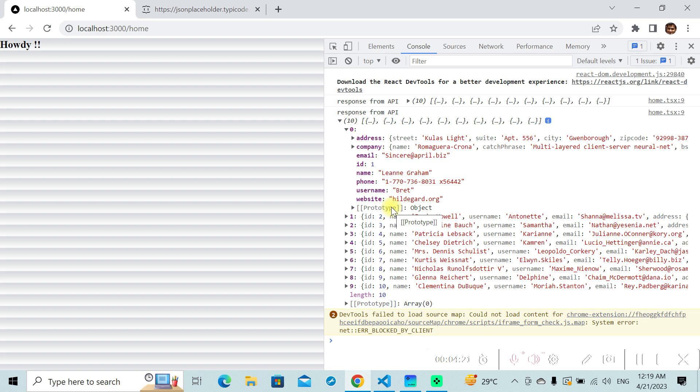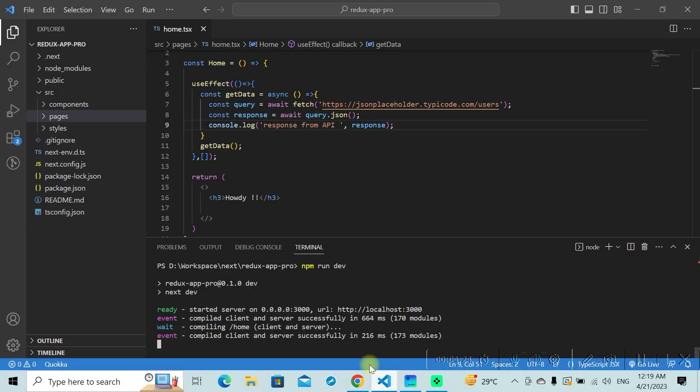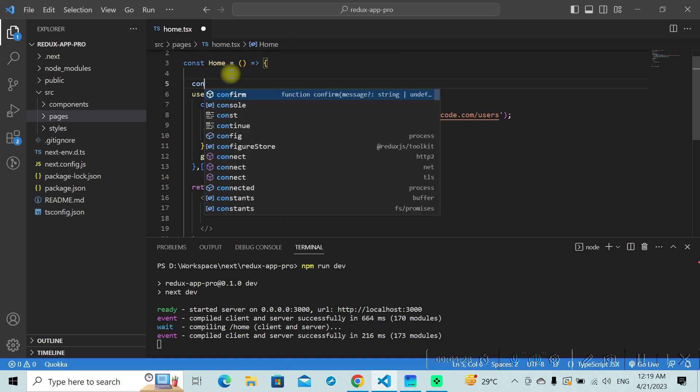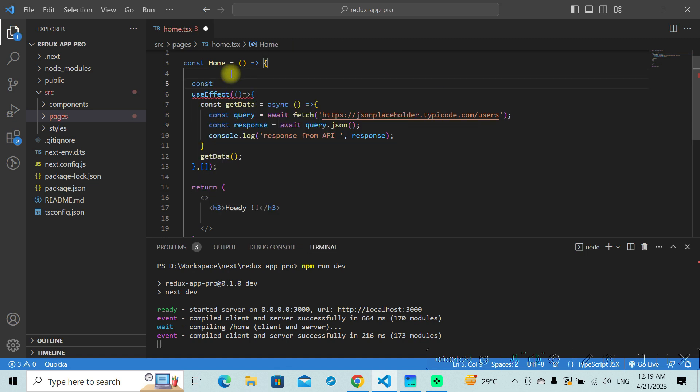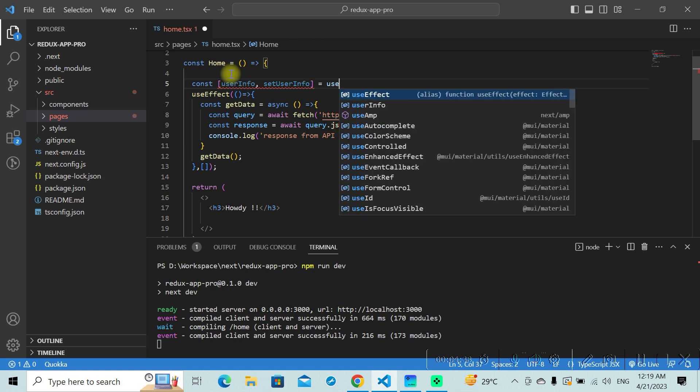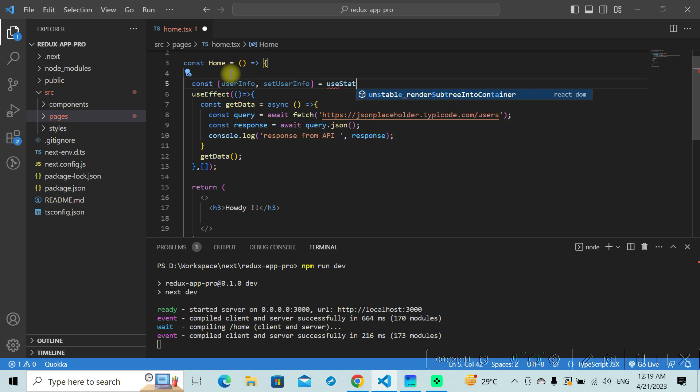And try rendering this data on our component. I'll go here and define const userInfo, setUserInfo will be equal to - I'll be making use of another hook called useState to keep the data in a state.